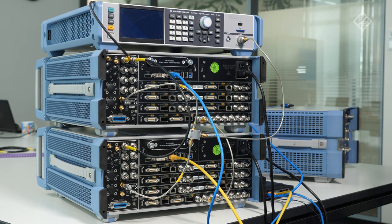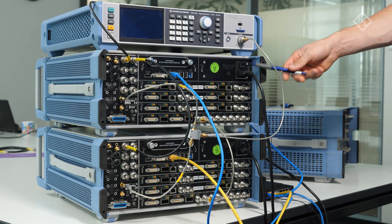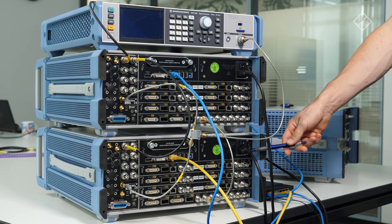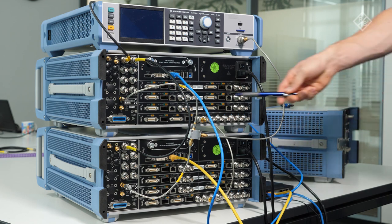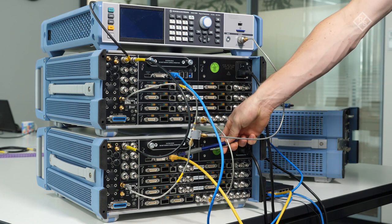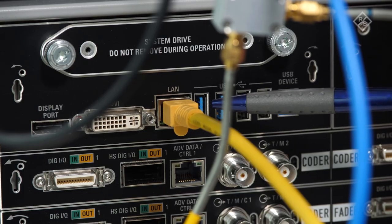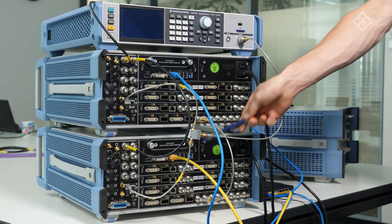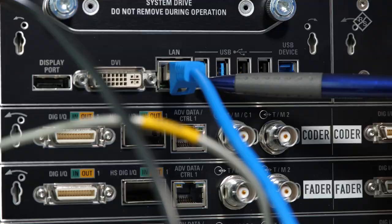Let me now show you how to connect everything, so follow me just to the back side of the instruments. As you see, we already prepared the complete setup.